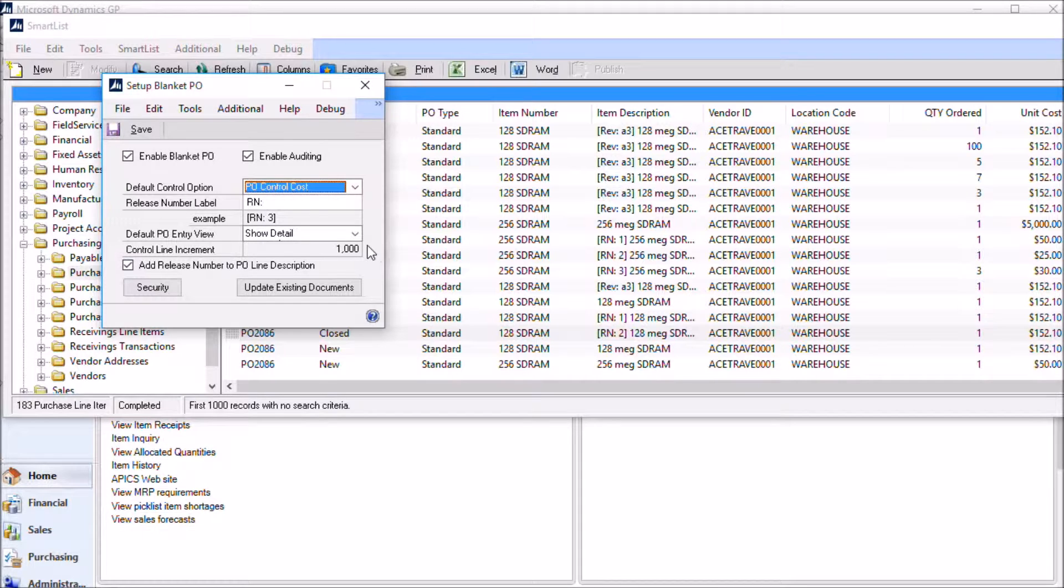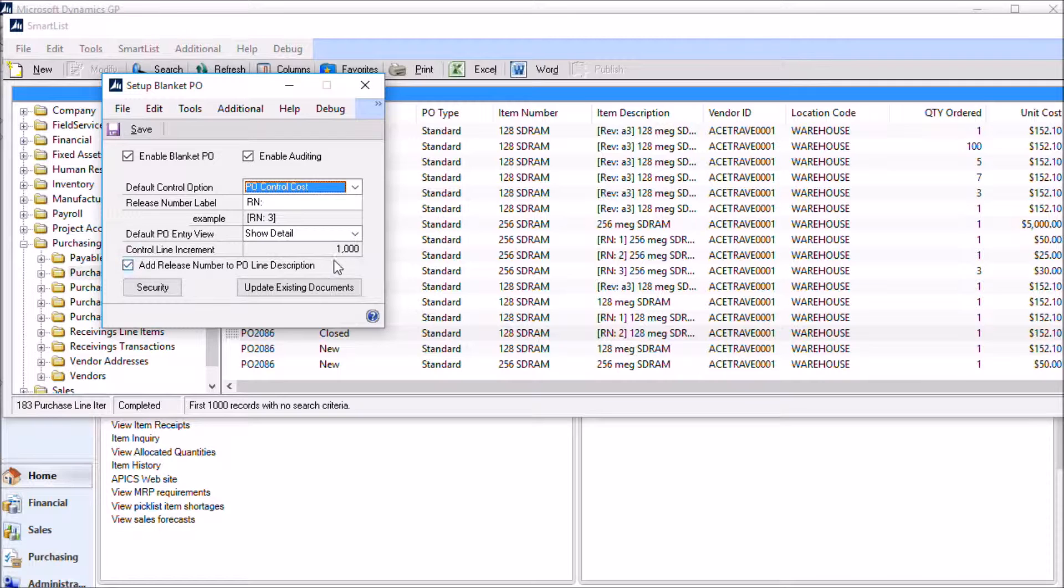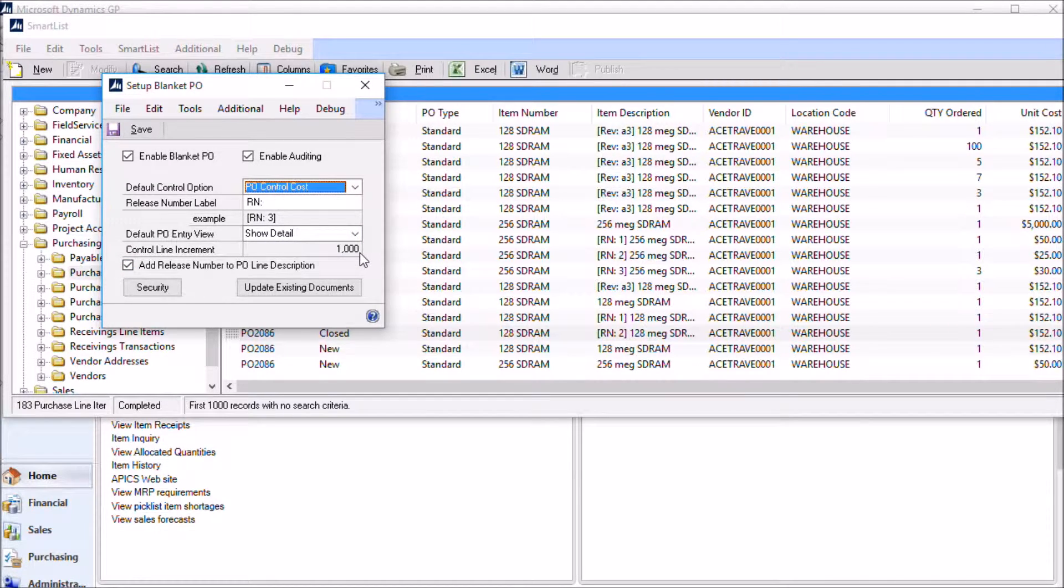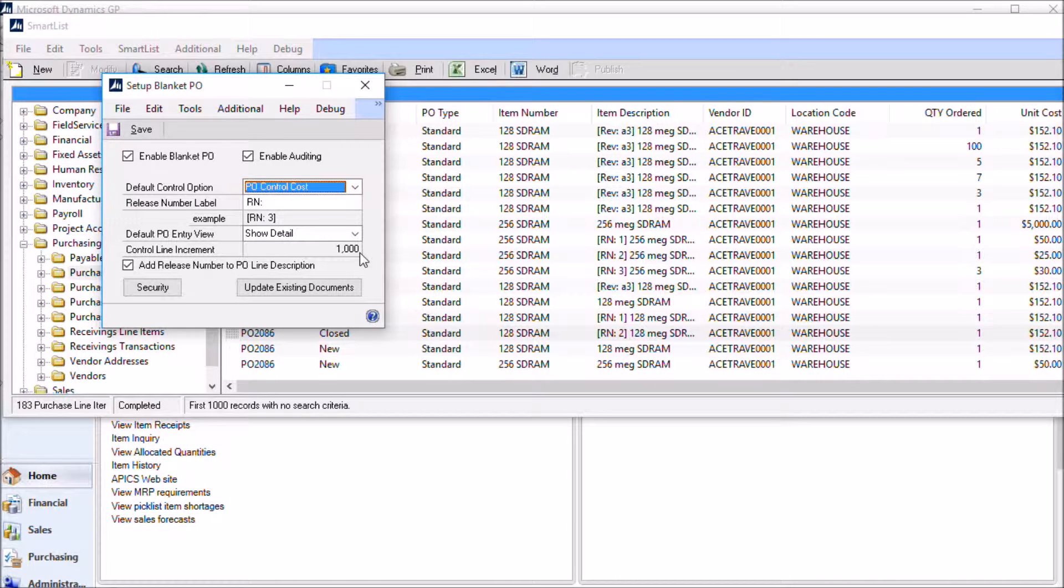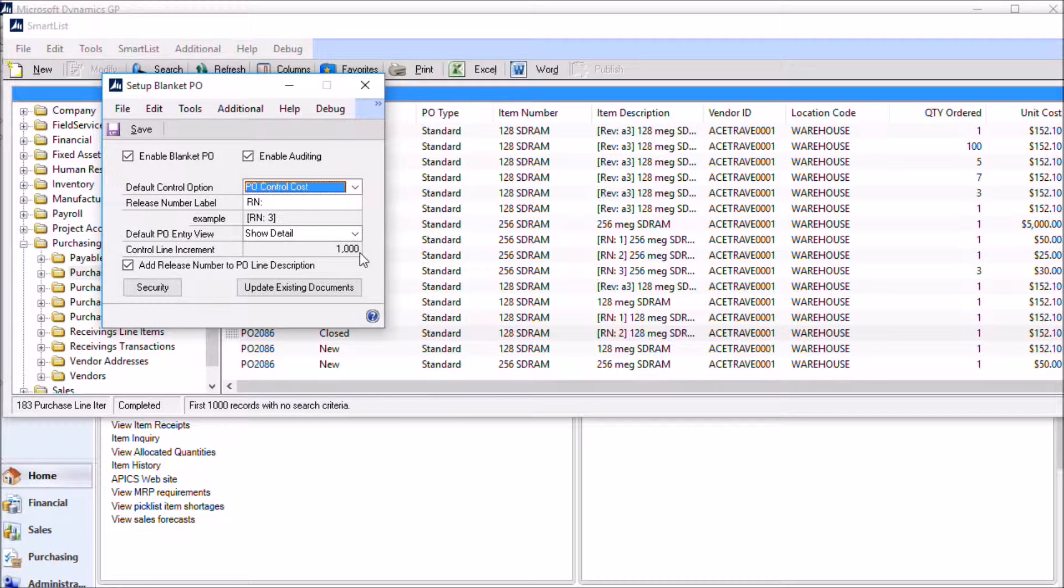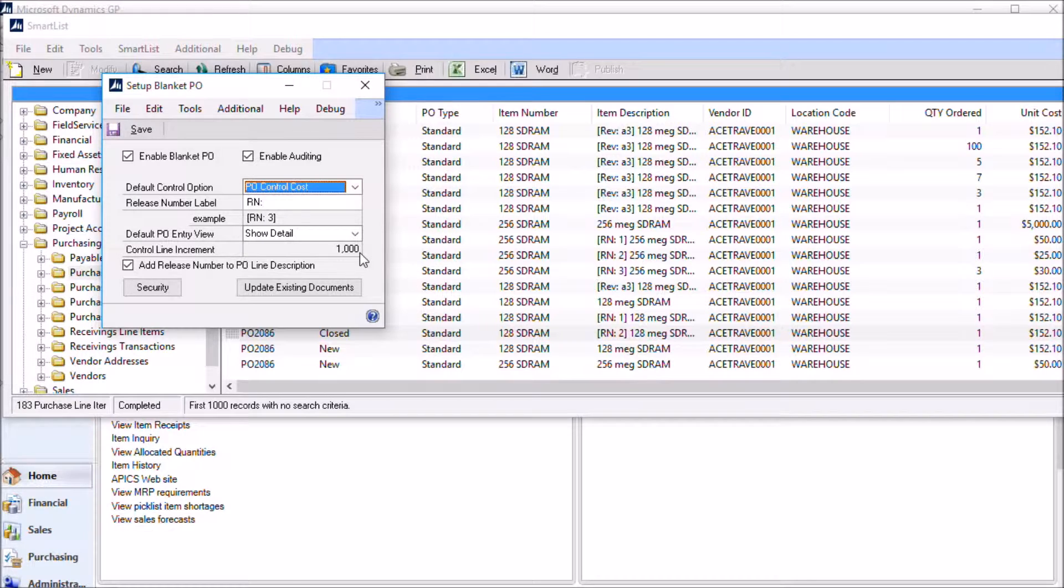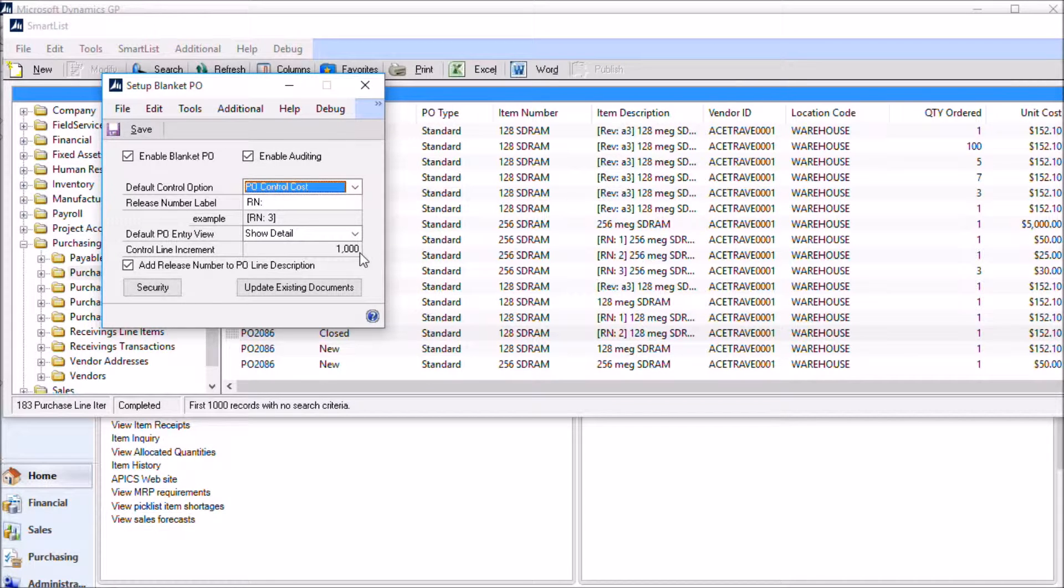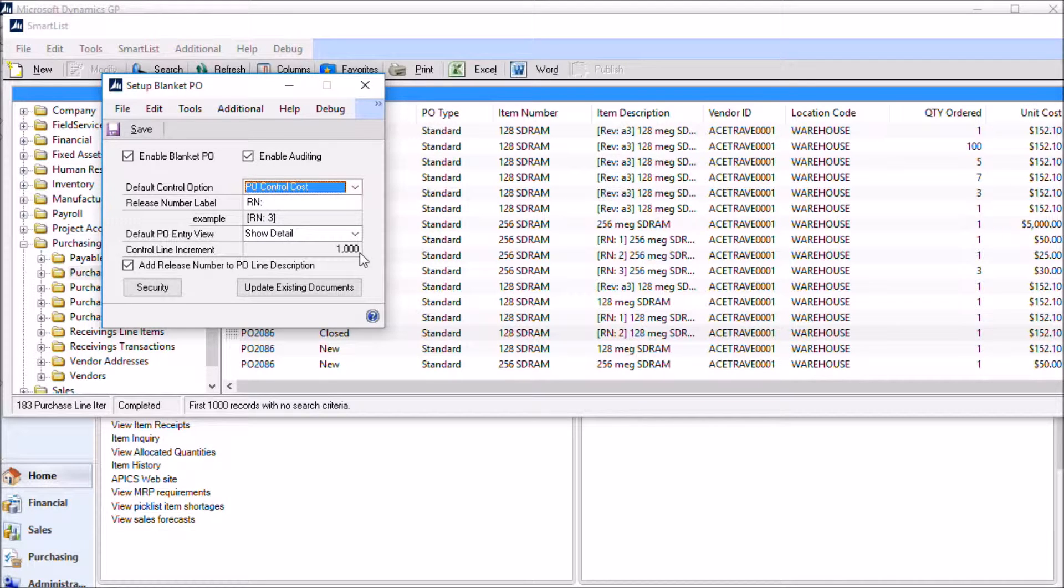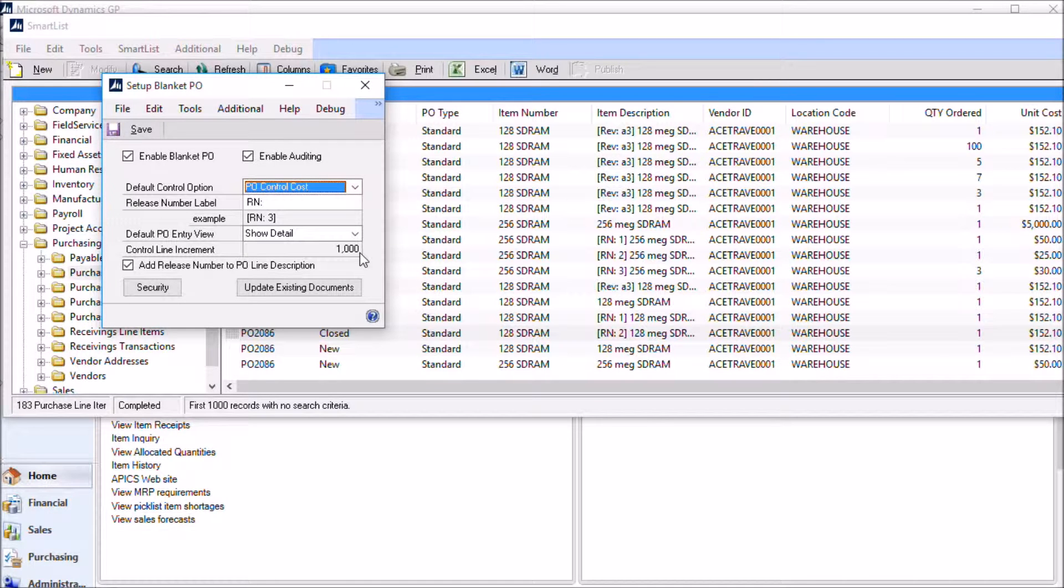The last important setup option to take a look at here on this window is the control line increment. You can see that the control line increment is 1000 and that it's locked. Once you set it and create a blanket purchase order, as soon as you create that first blanket PO, it will lock the control line increment. The control line increment, you need to consider how to set this given a restriction in the Great Plains purchase order, and that restriction is that the PO can only have a little over 32,000 lines. So if you use a control line increment of 1000, that means that you'll have 999 releases for each control line, but that also means that you can only have 32 control lines.